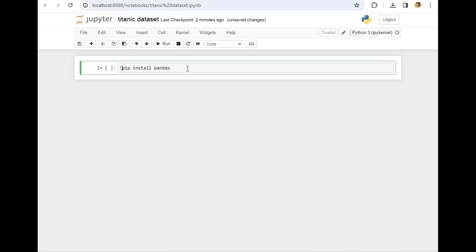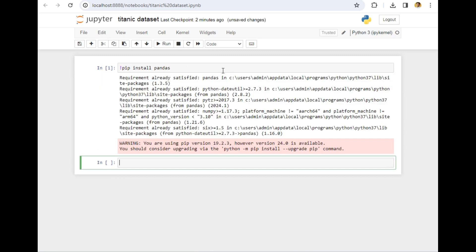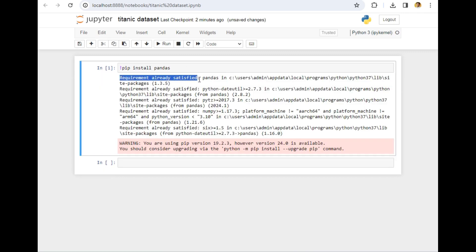The only thing you have to add extra in this line is an exclamation mark at the beginning of the sentence. So exclamation mark, pip install pandas, and simply run the cell by clicking shift enter. It is giving me 'requirement already satisfied,' but in your case it will simply get installed after some time.